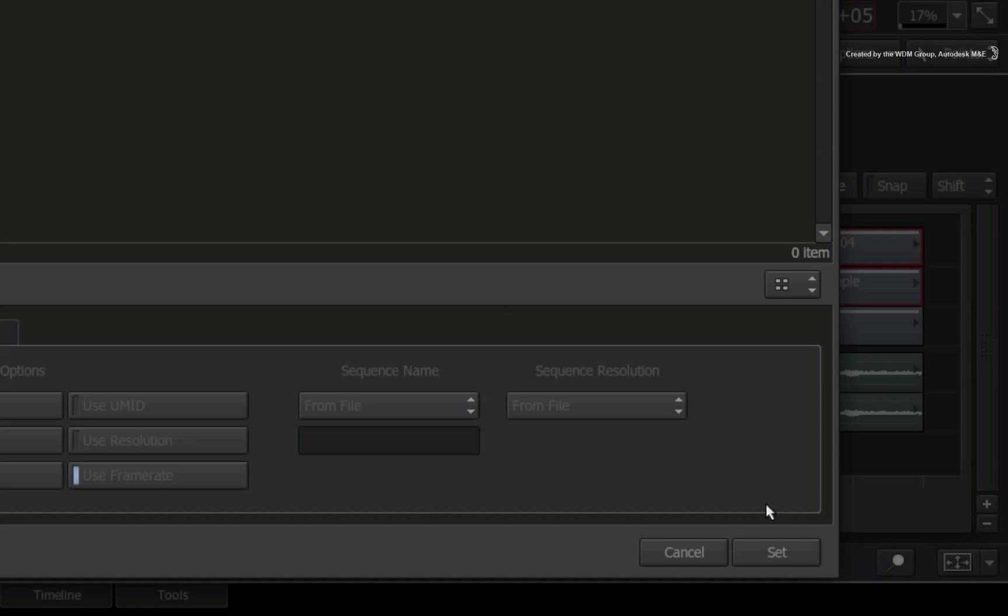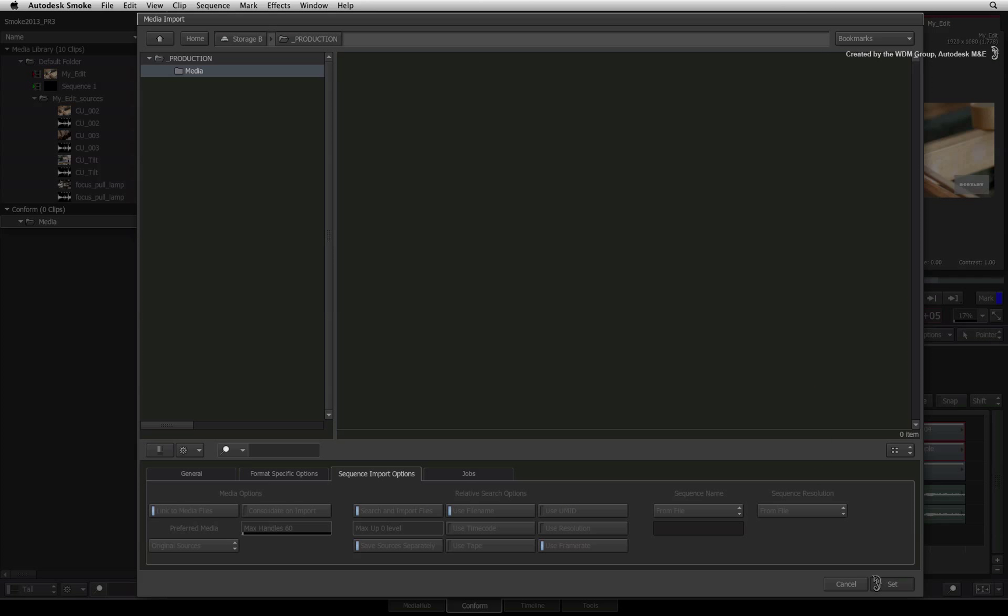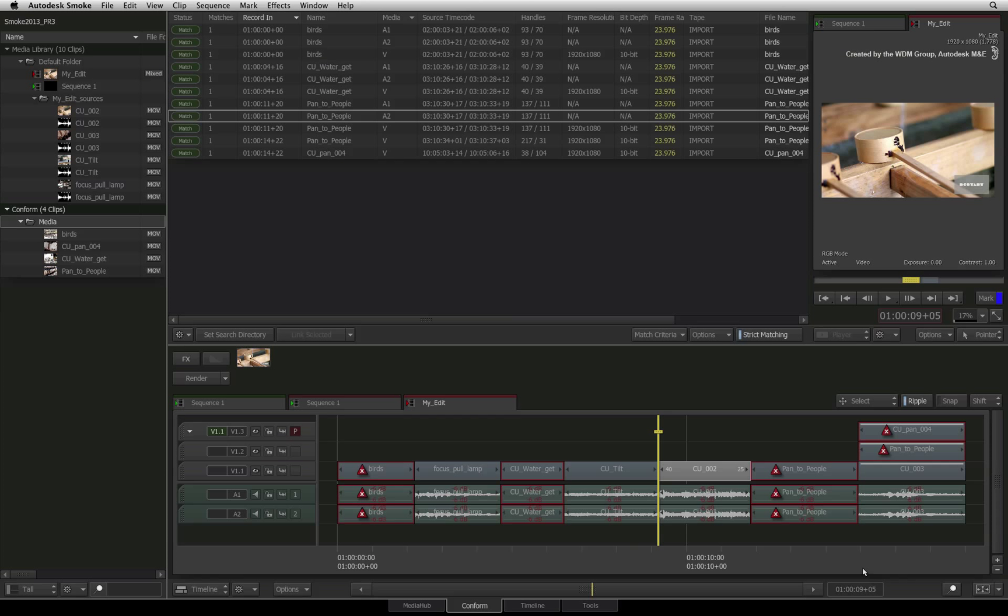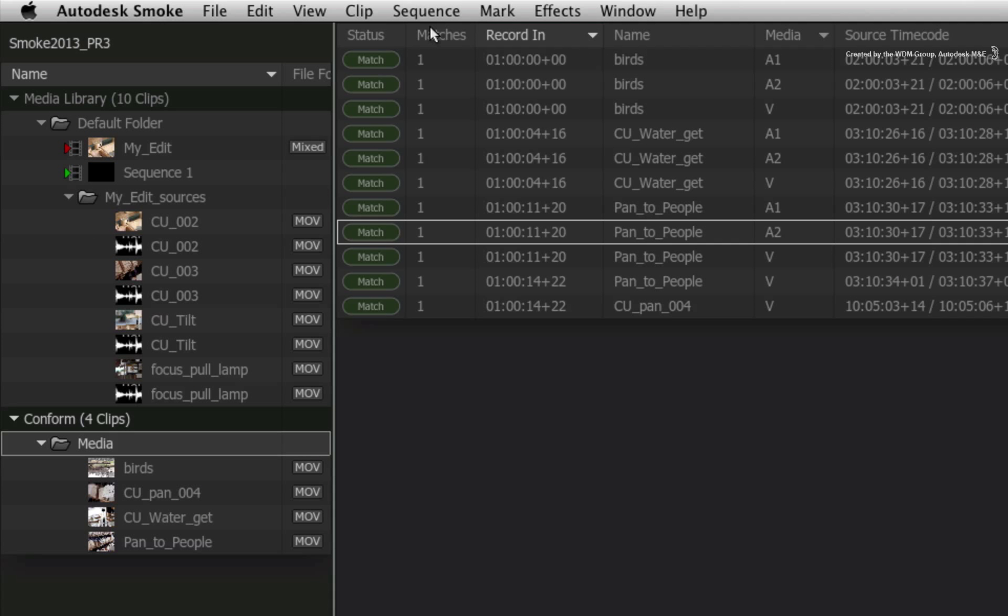Let's perform the search and see what we get. Back in the conform tab, the event list has already scanned the media found in the searched location and identified one match for each of the remaining source entries. You can see this by the match symbol in the status column.